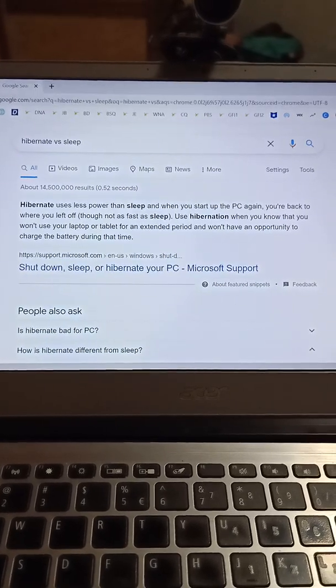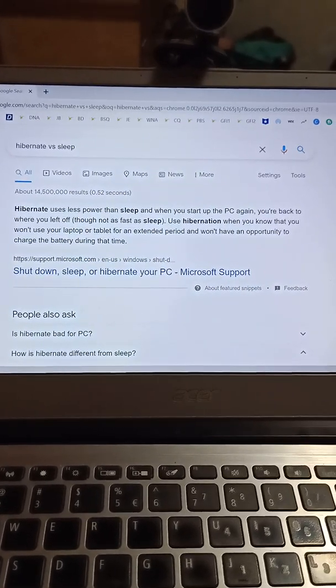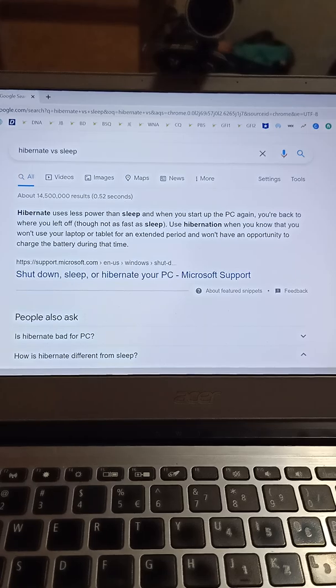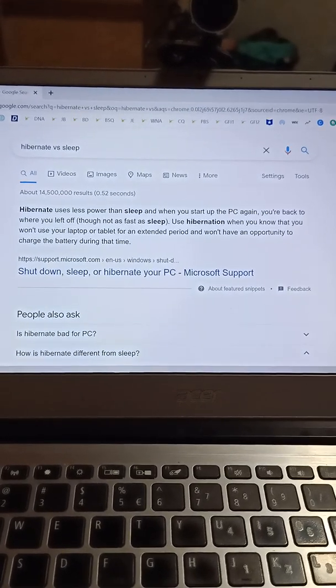How to enable Hibernate on Windows 10 to save more battery. Well, what is Hibernate? Hibernate uses less power than sleep. That's basically it.